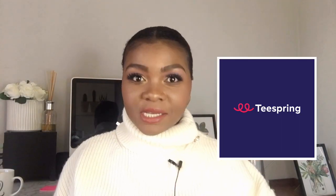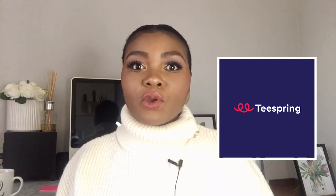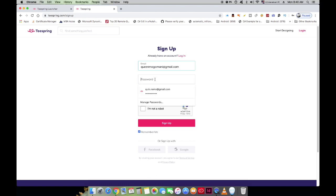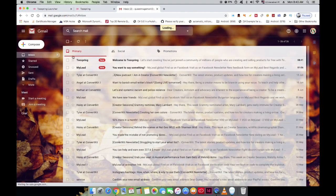The website you need to go to is Teespring. That is where you'll do all your designs and register your online store for absolutely free. To get started you'll need to sign up — it's really easy. Just fill in your email address and create a password. Once done, you'll receive an email confirmation to the email you used to register.